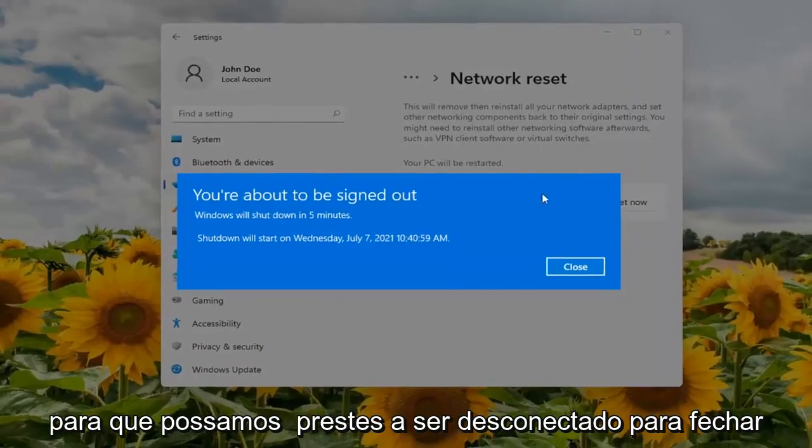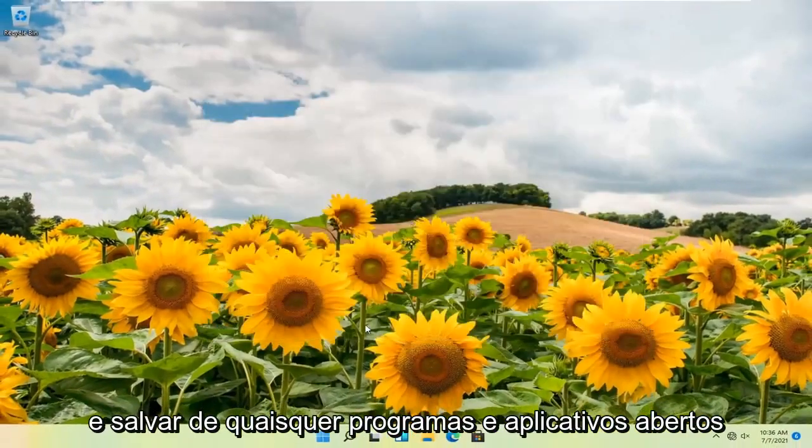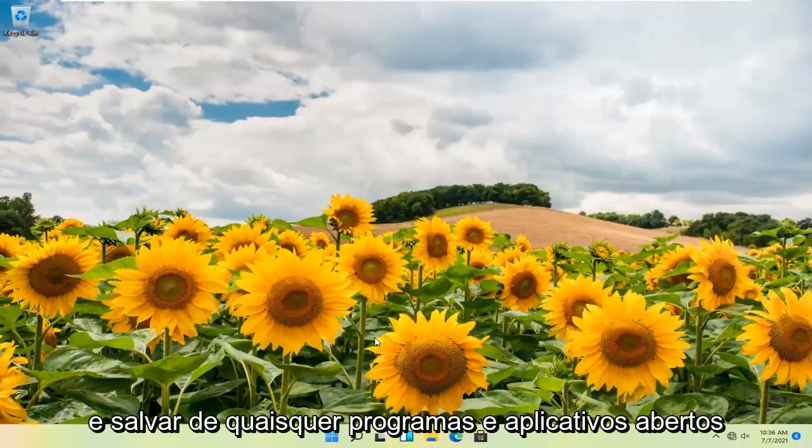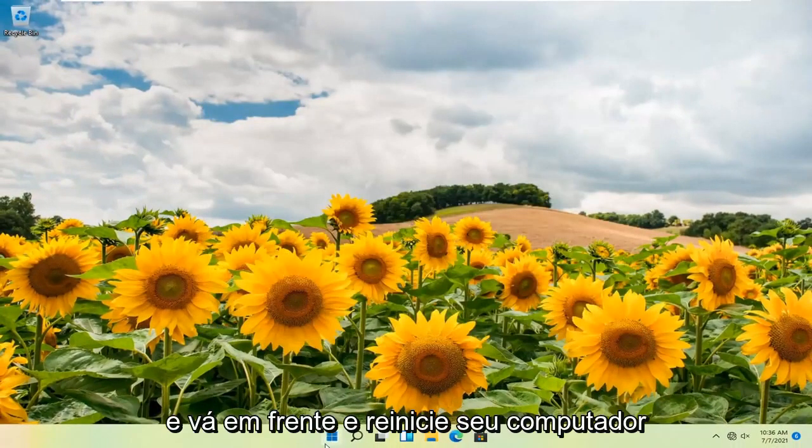We're about to be signed out, so close and save out of any open programs and applications and go ahead and restart your computer.